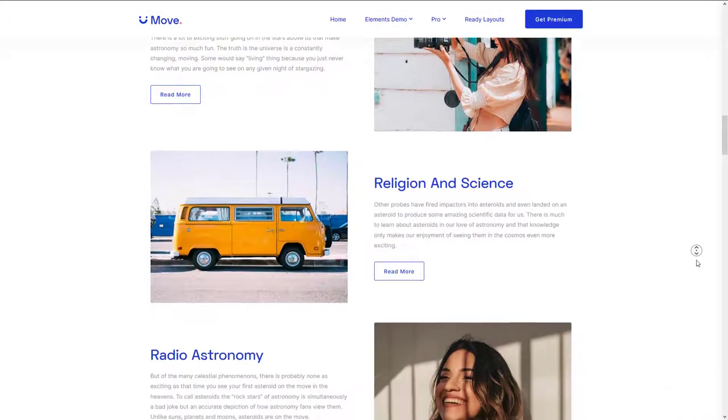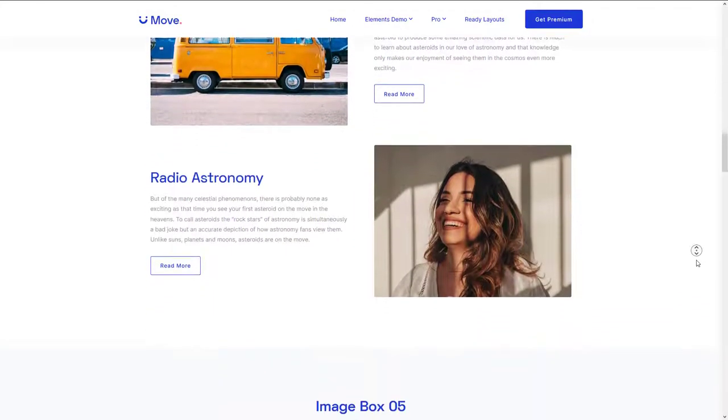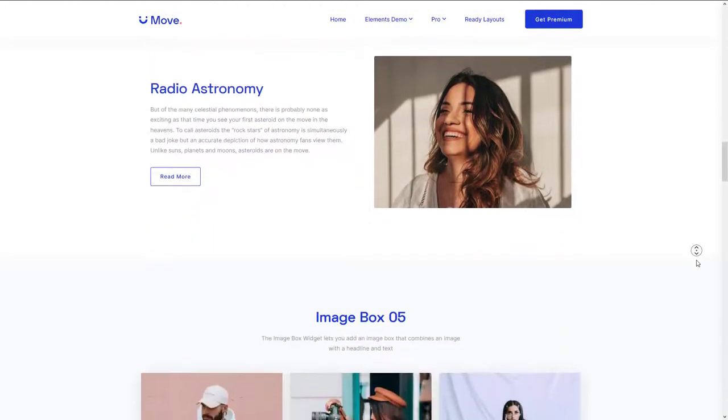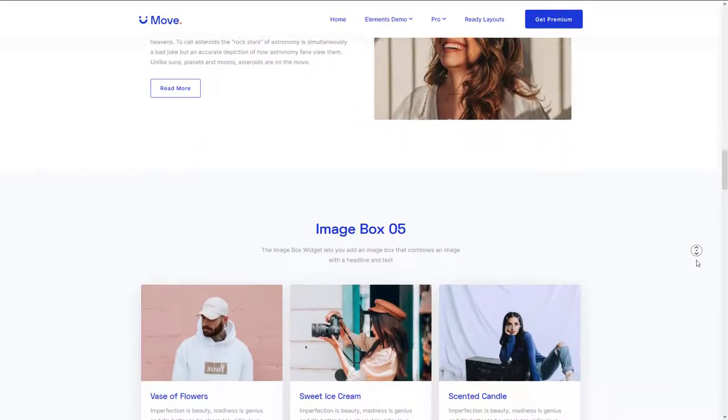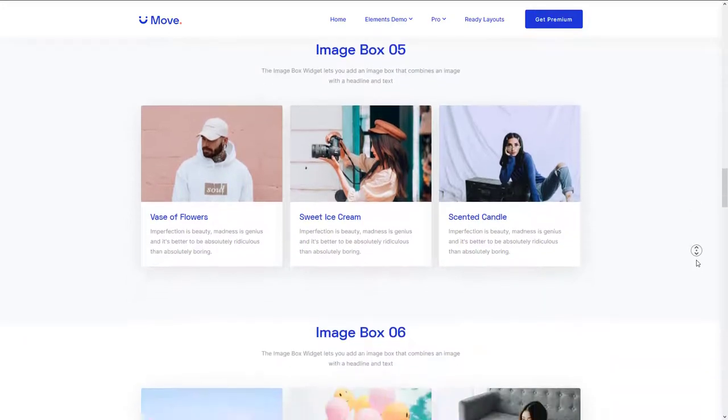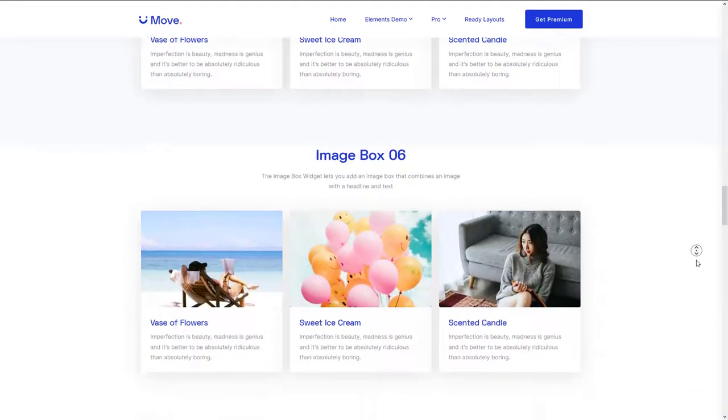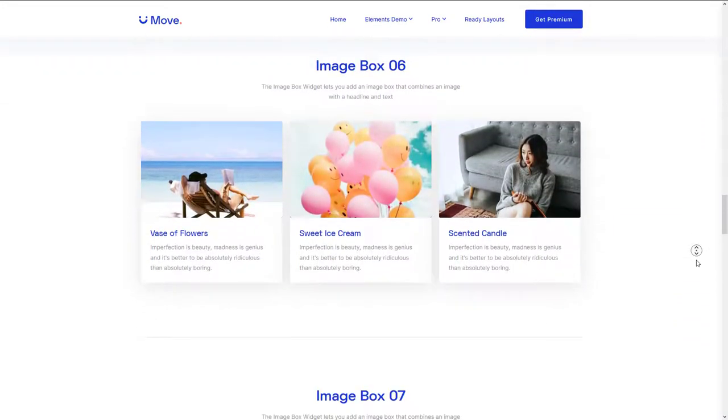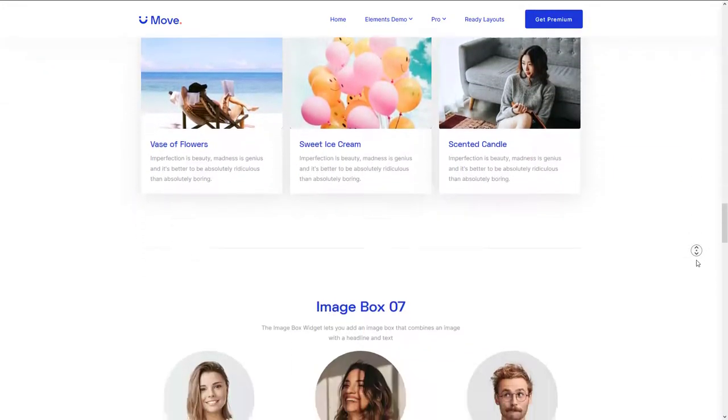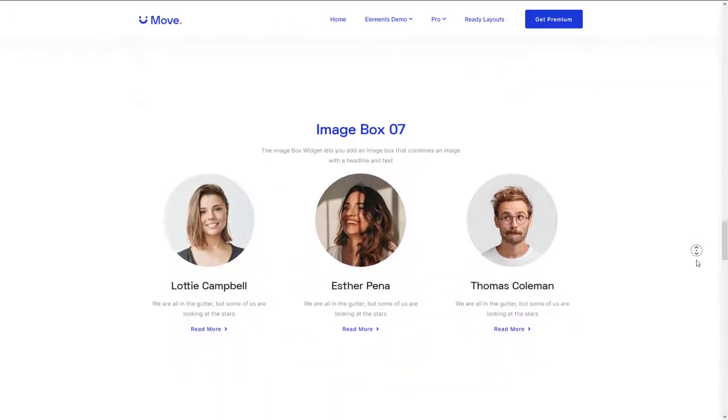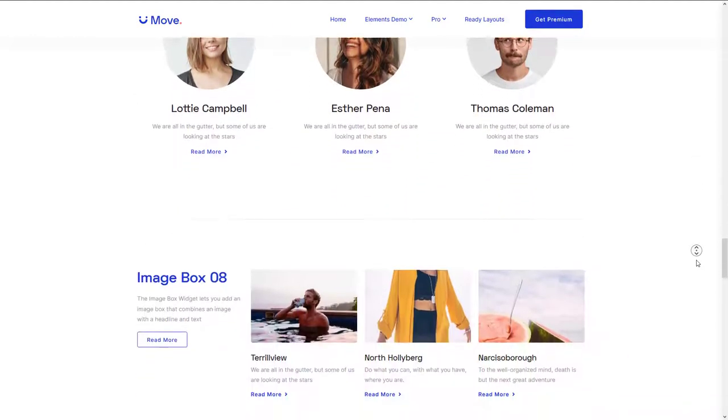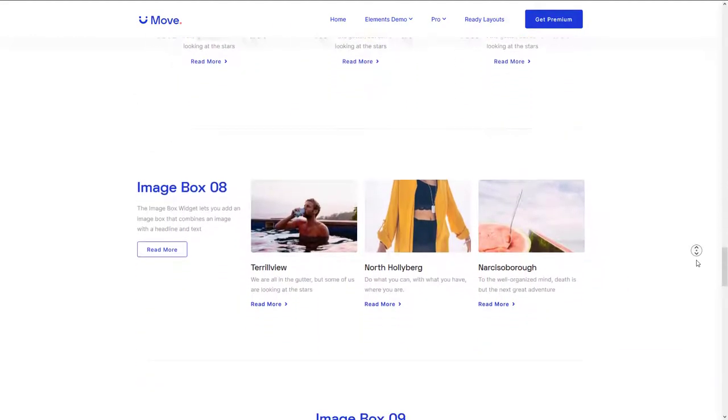You can set attributes like image size or position, and even add a hover animation with this widget. As regards the headline and text, you can adjust the text color, typography, spacing, text alignment, etc. using this distinctive widget.